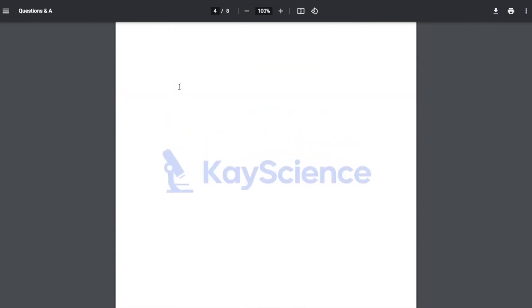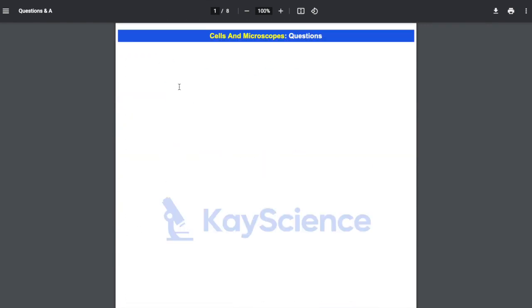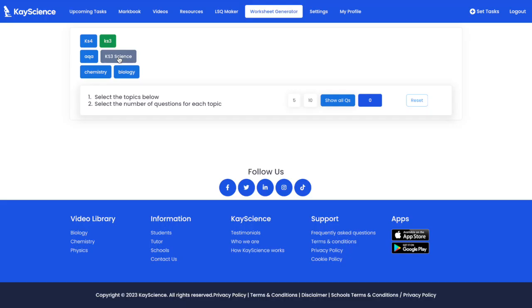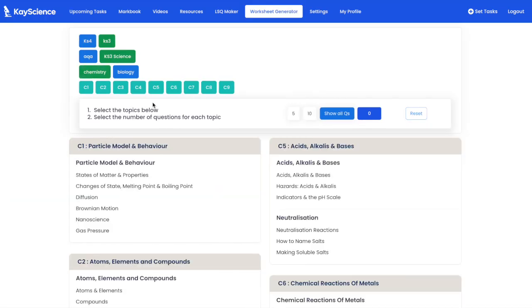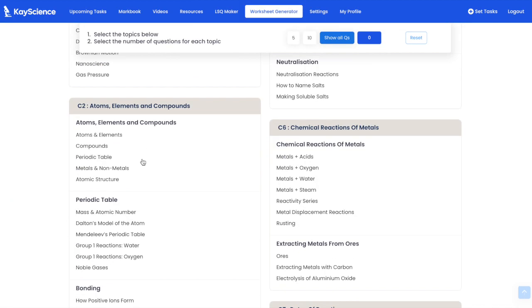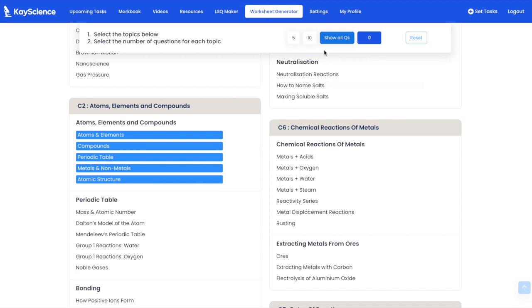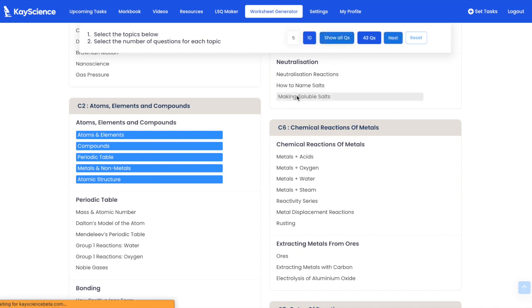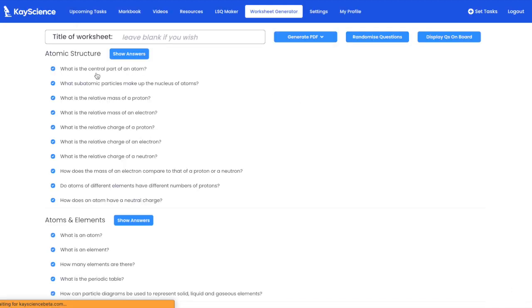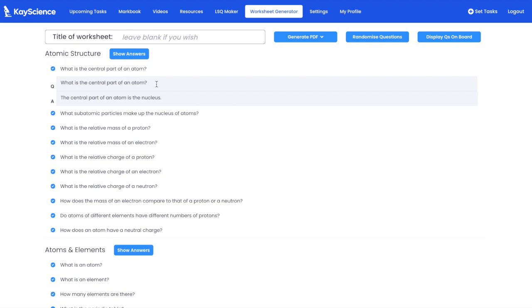That is the K Science Worksheet Generator — Key Stage 3 K Science Worksheet Generator. Let's get some questions in: Atoms, Elements, Compounds, Periodic Table, Metals, Non-metals, Atomic Structure — 10 questions from each, so 43 questions. Press next, and as you can see you can actually edit the questions if you want.